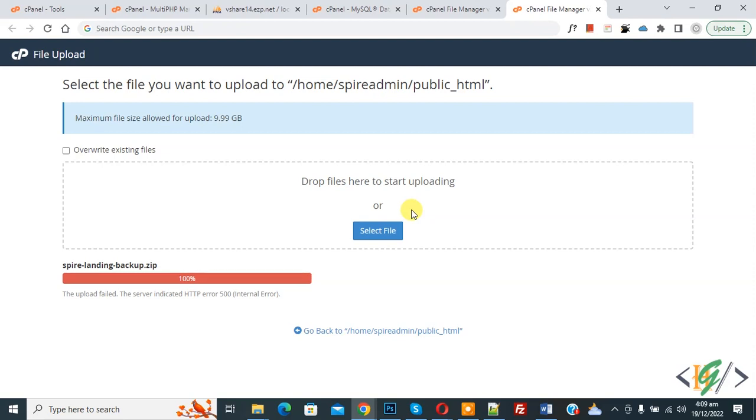Most of the time when this occurs on a cPanel server, it's due to having invalid coding in the .htaccess file. Another common cause is that your server does not have enough memory to allocate to the request.